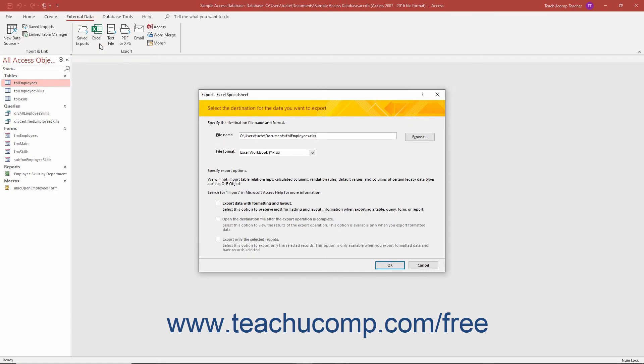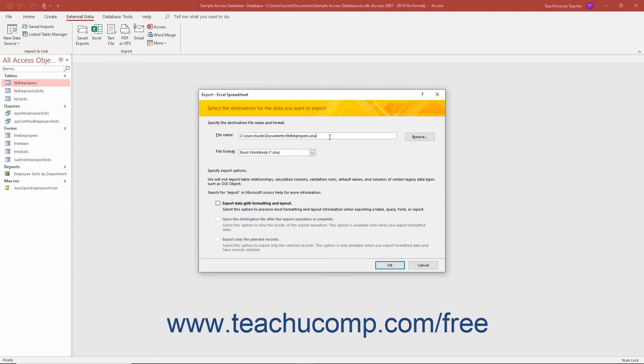The specific steps in each export wizard vary slightly depending on the file type to which you are exporting the selected database object. However, most of the time you must select a name and file location for the exported object. You must also often set additional parameters for the export routine.